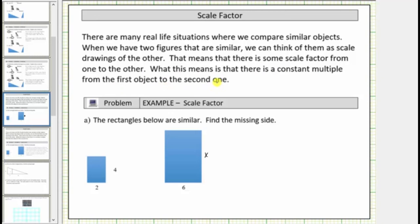Let's look at an example. We are given that the two rectangles are similar, and we are asked to find the missing length. Because the two rectangles are similar, we should be able to analyze the lengths of corresponding sides to determine the scale factor, which will allow us to determine this missing length.